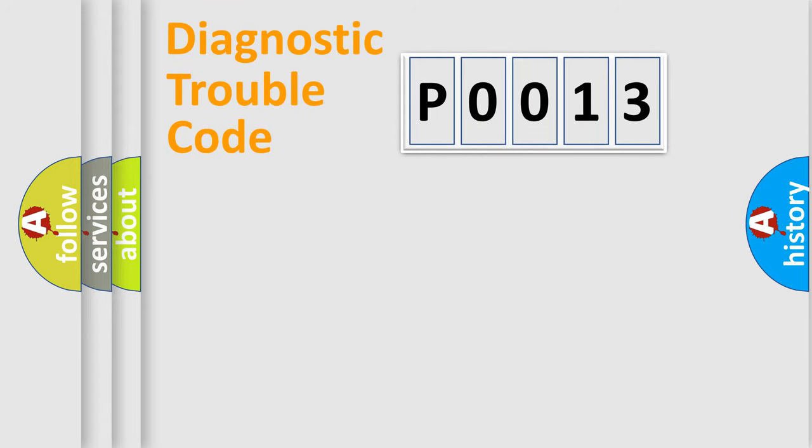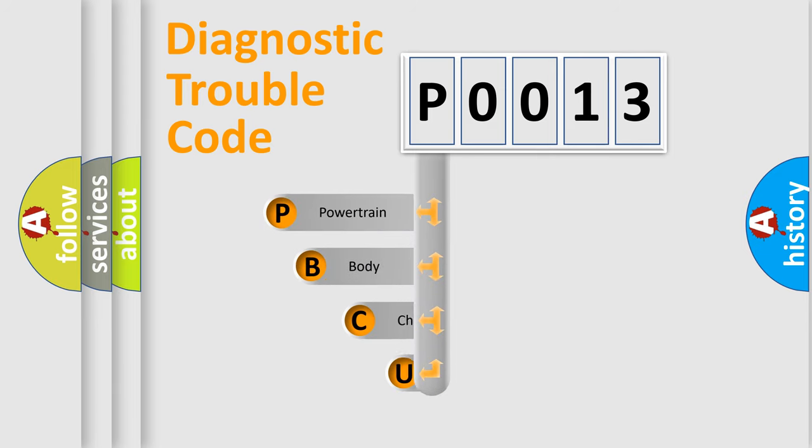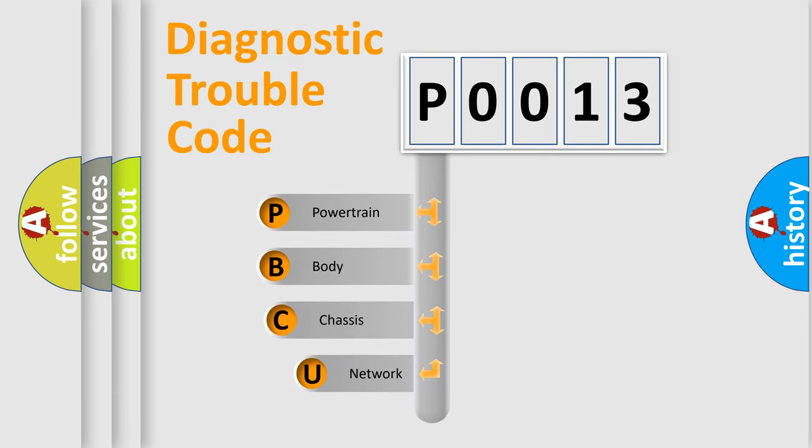First, let's look at the history of diagnostic fault code composition according to the OBD2 protocol, which is unified for all automakers since 2000.